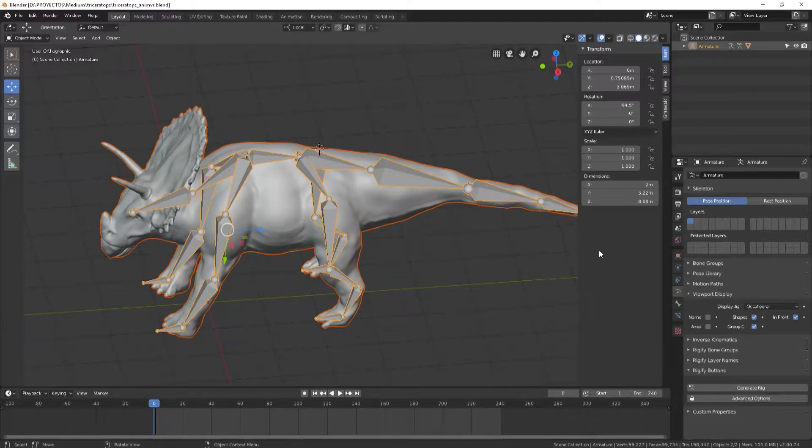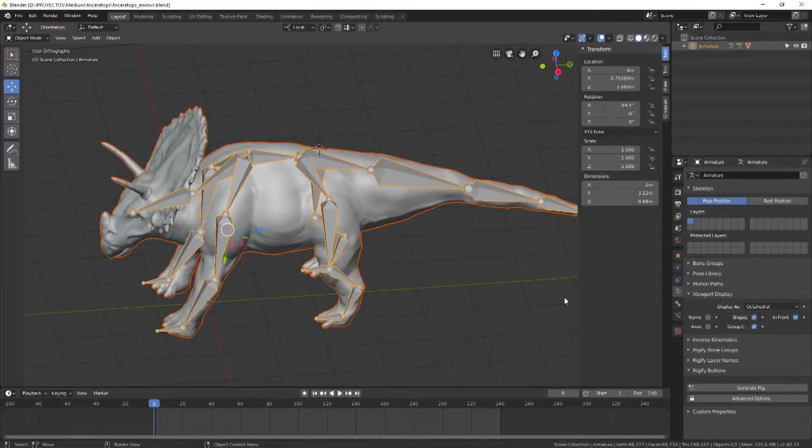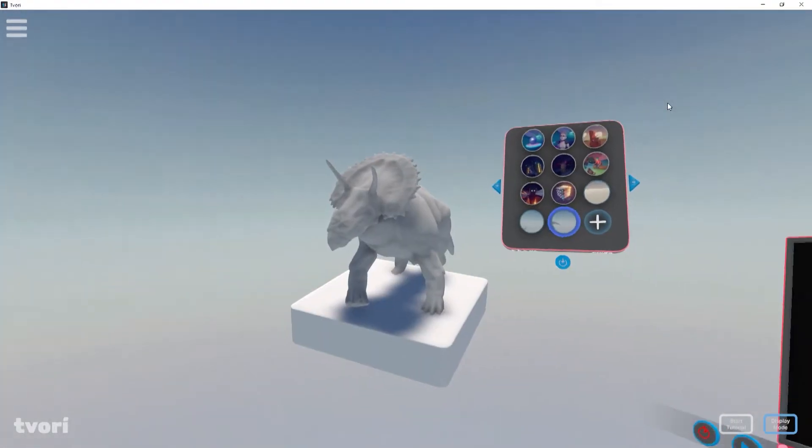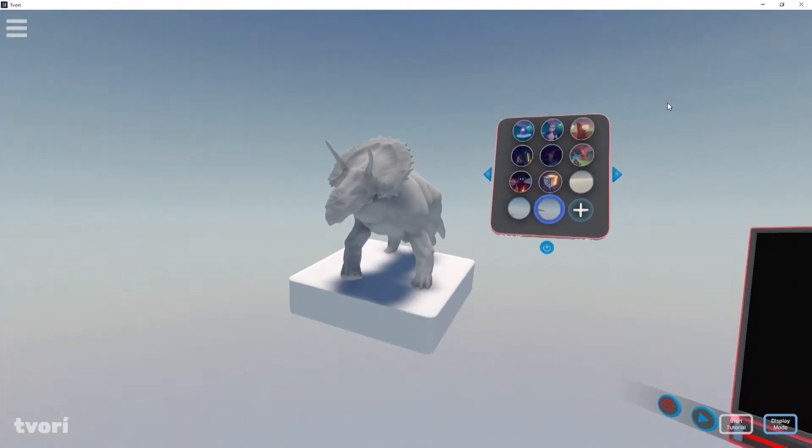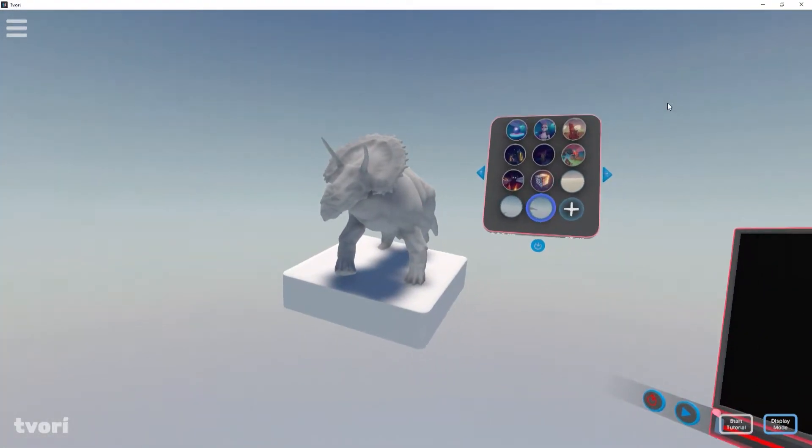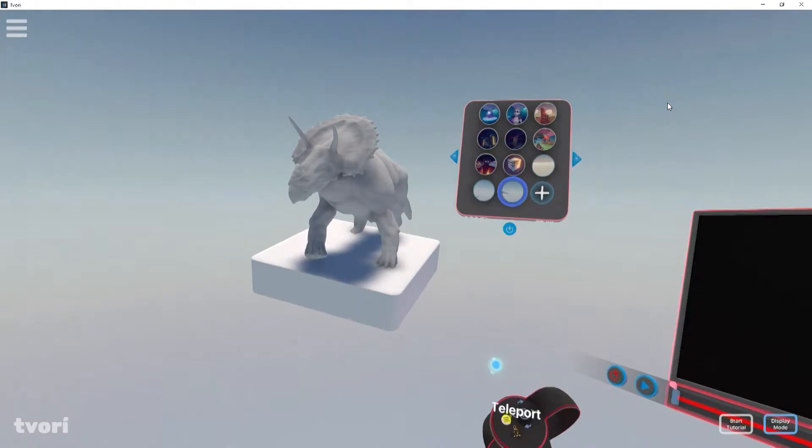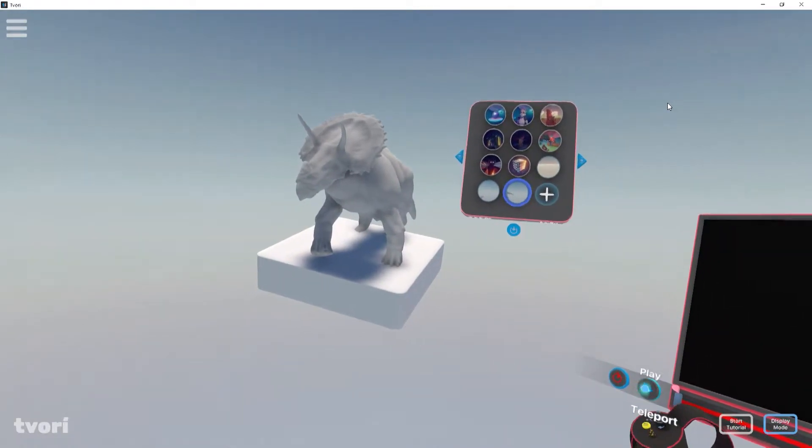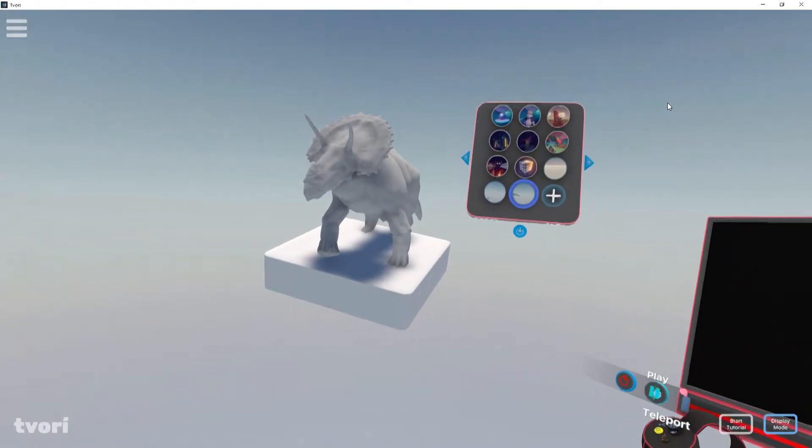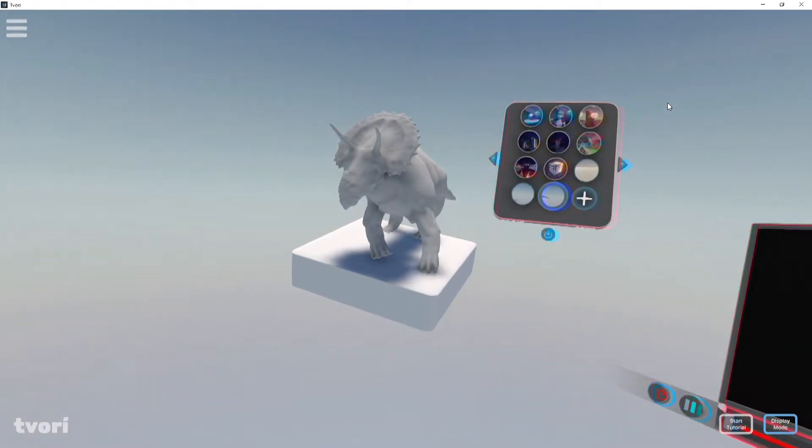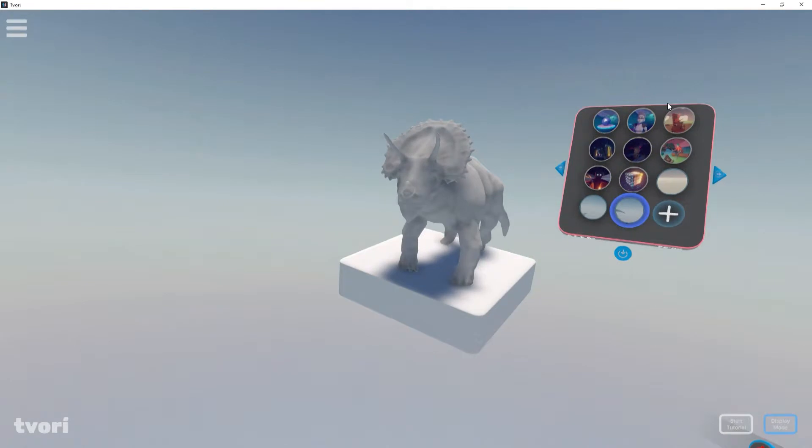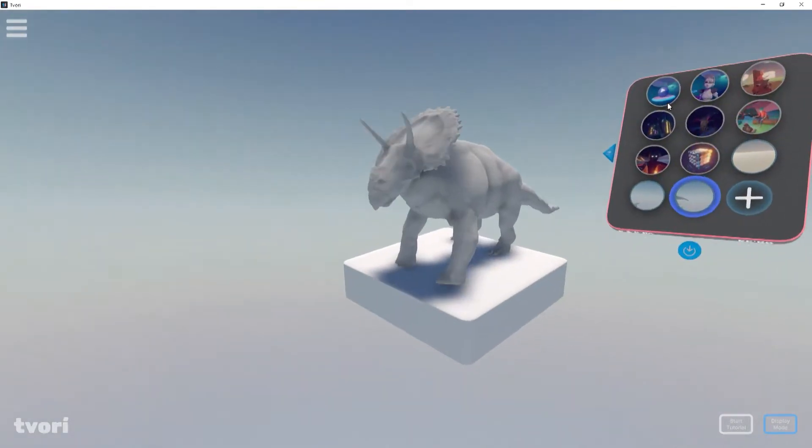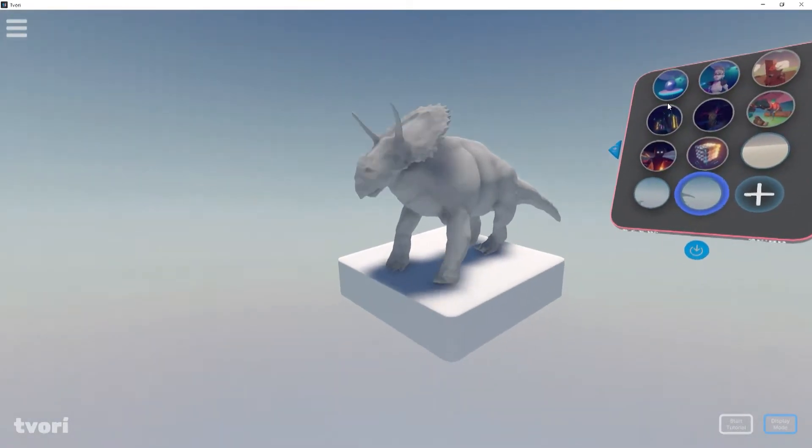Let's see the final result in Tivori. Okay, this is Tivori, and I'm just trying to play the animation here. It's a bit laggy; I hope it doesn't show.